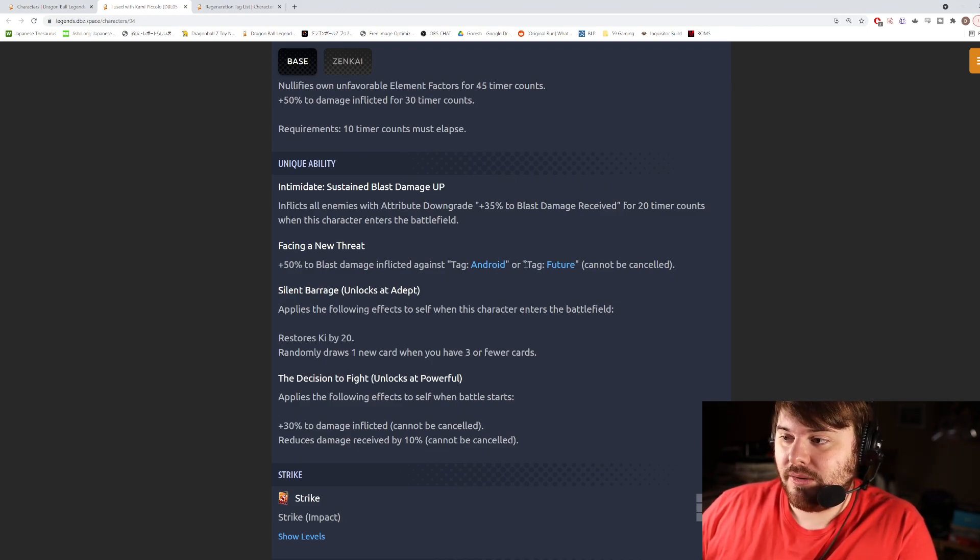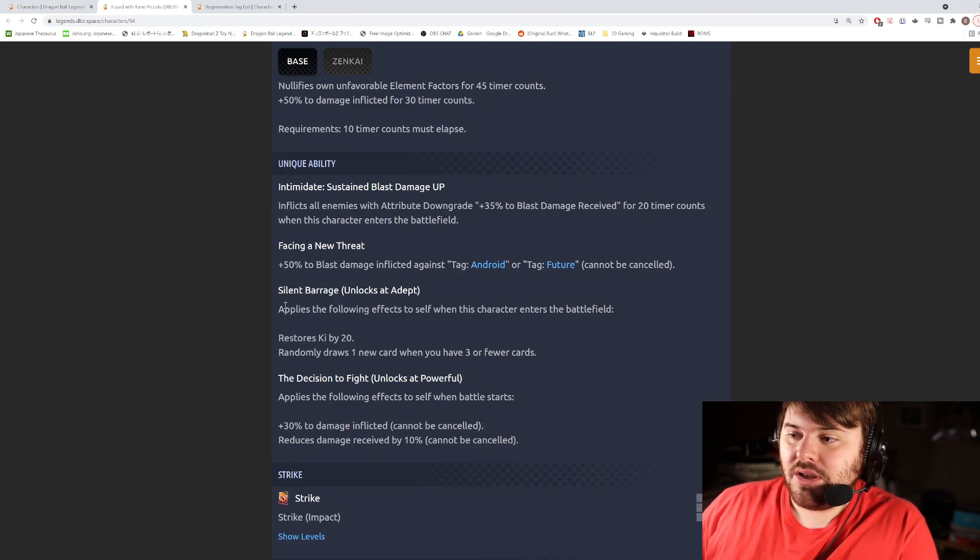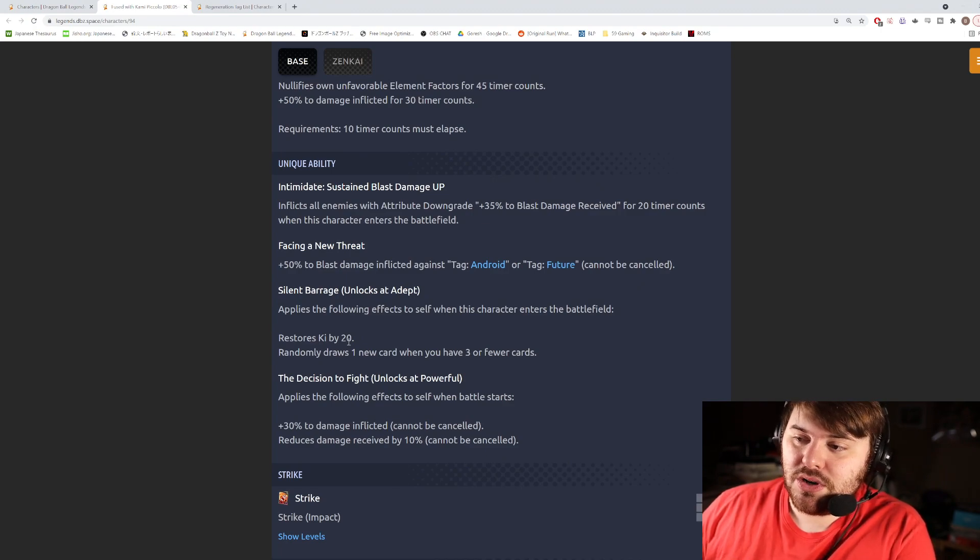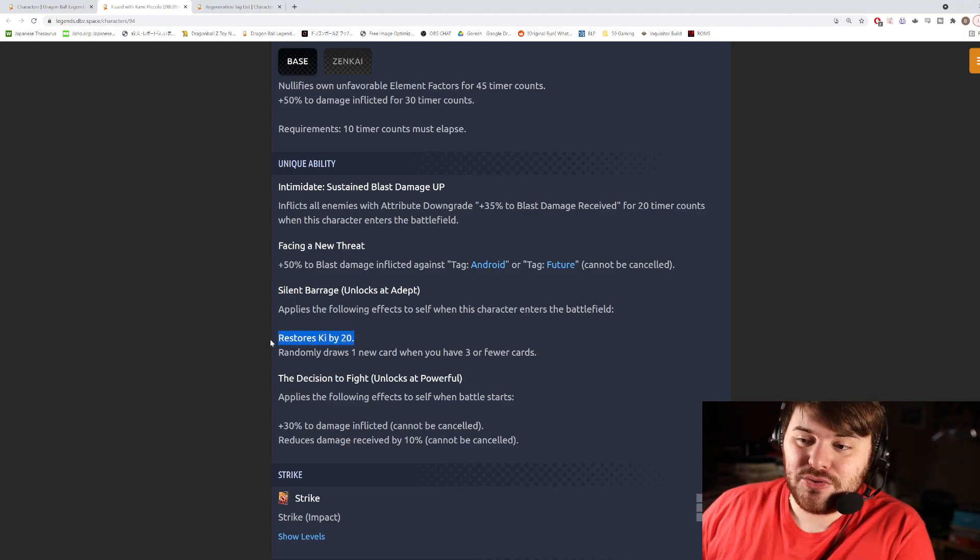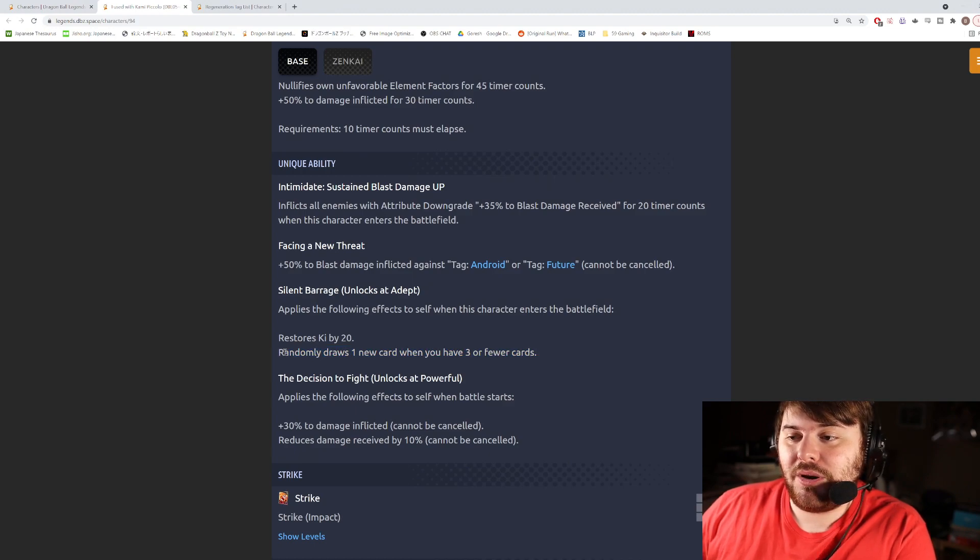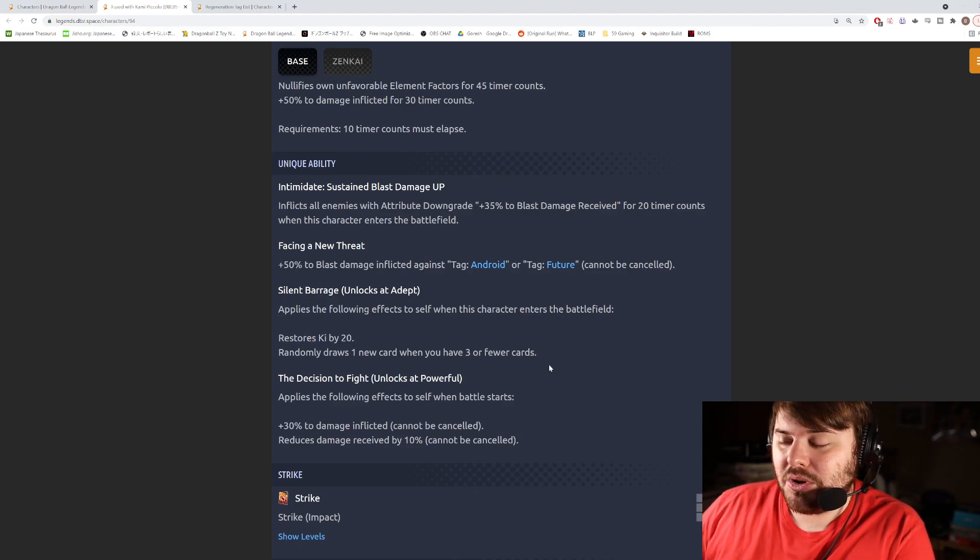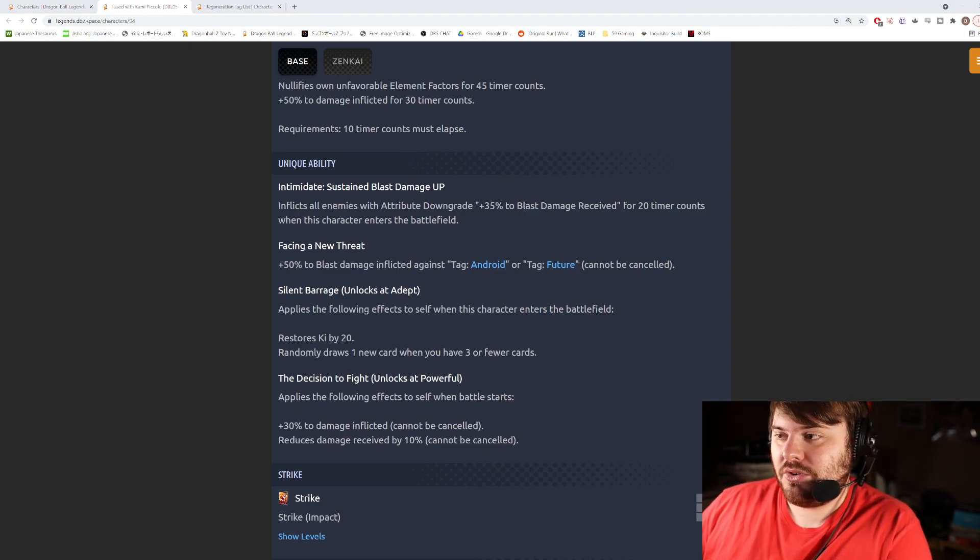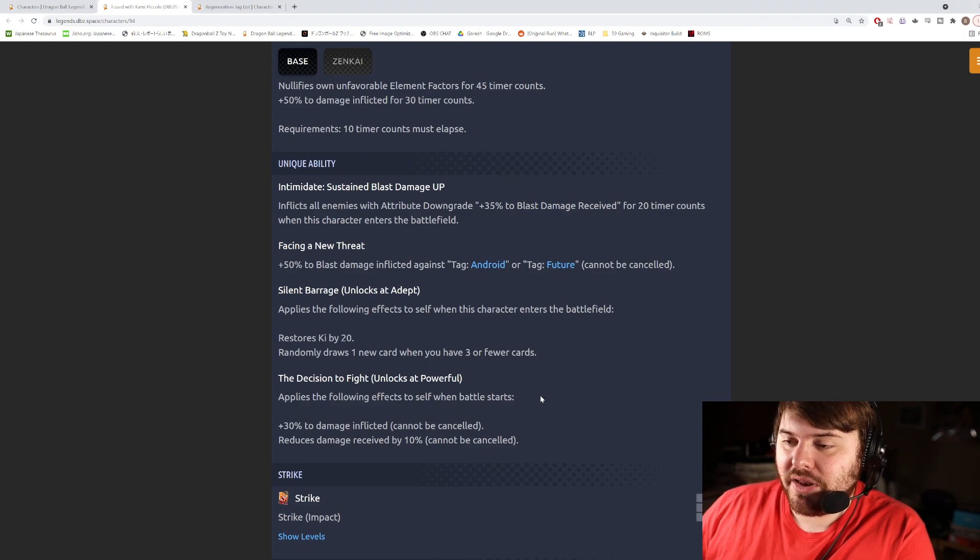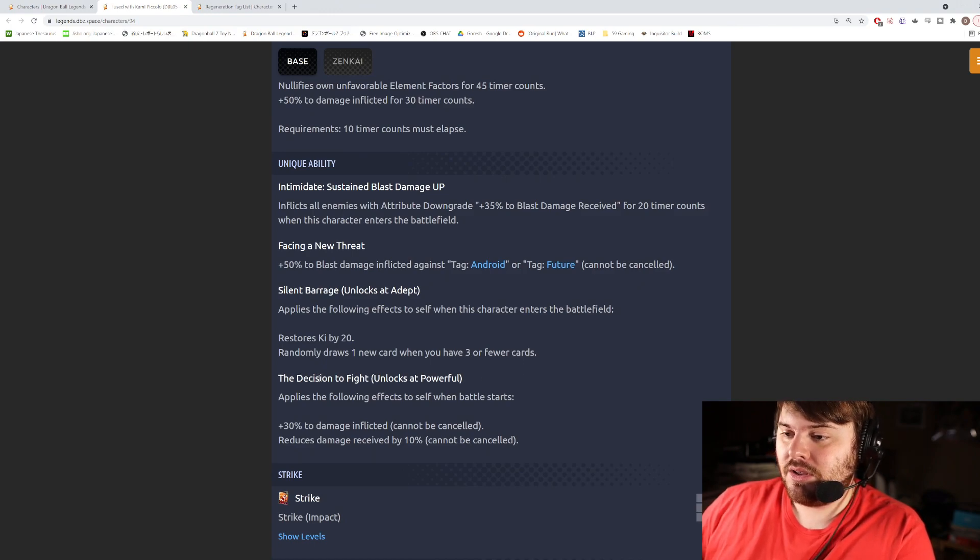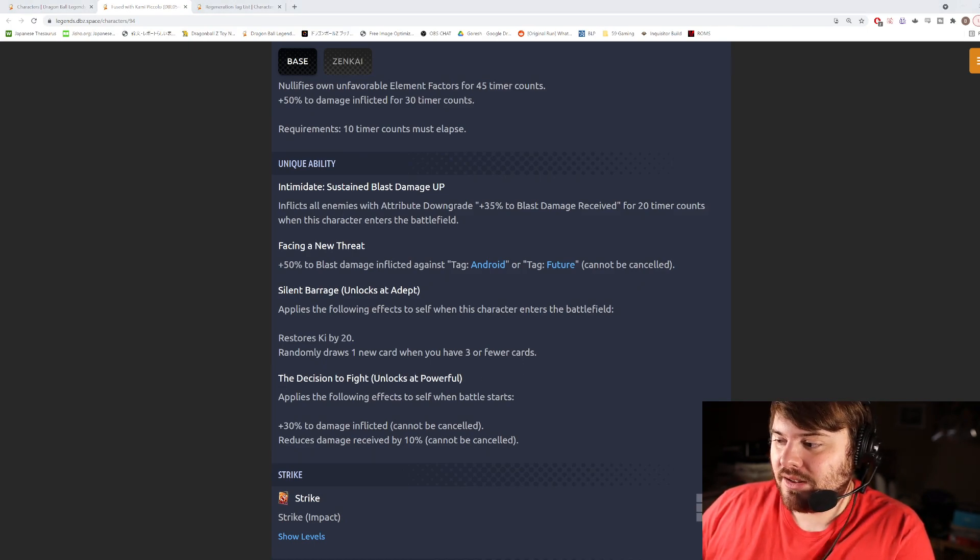And then he has Facing a New Threat, he gets 50% blast damage against Tag Androids or Future, so both. Okay, then he also gets Silent Barrage, this is the first new unique here. Applies the following effects to self when this character enters the battlefield: he gets 20 Ki and he randomly draws one new card when you have three or fewer cards, which is actually not bad. 20 Ki is not the most Ki ever, and this is actually decent. This one right here, I mean you're pretty much guaranteed to draw a card if you're in the middle of a combo with him. So you know, getting 20 Ki, it's going to let you pretty much almost always extend a combo at least one extra card which is okay.